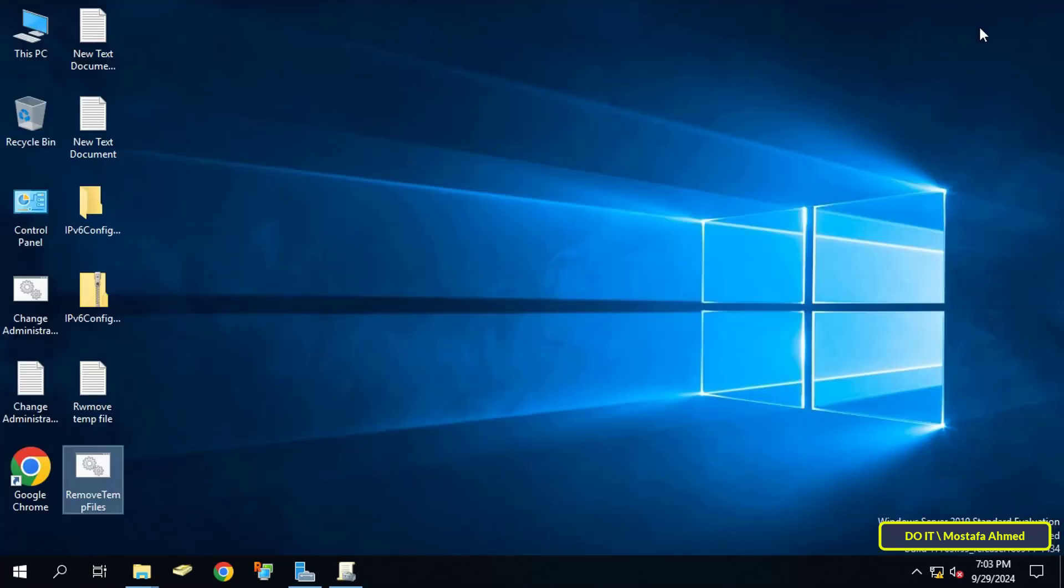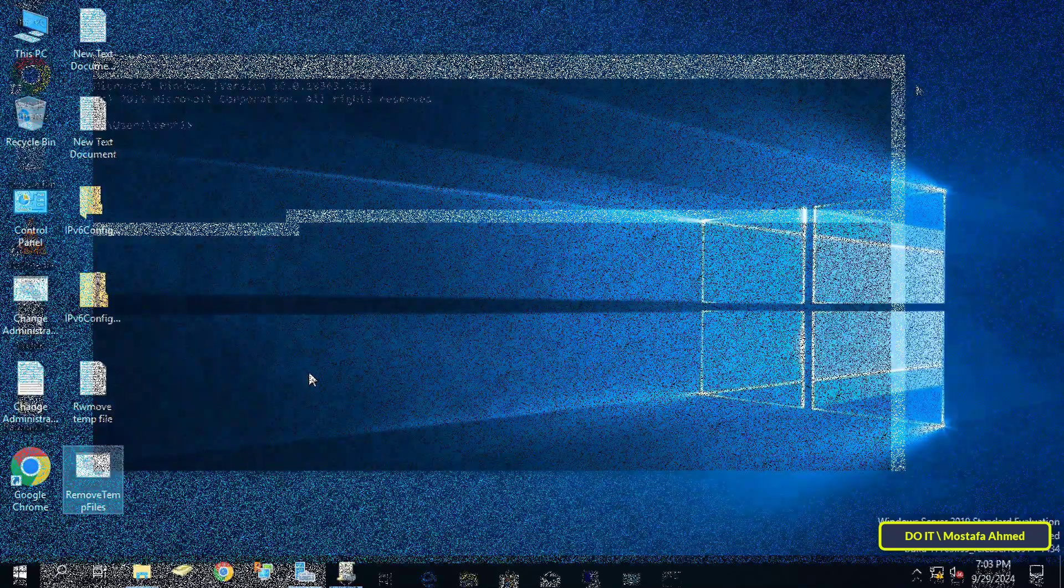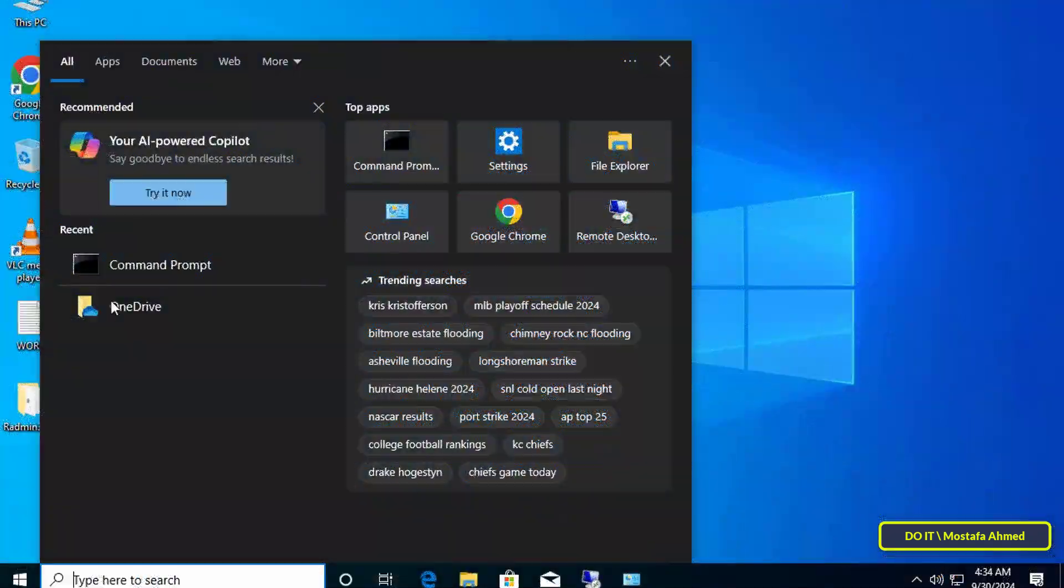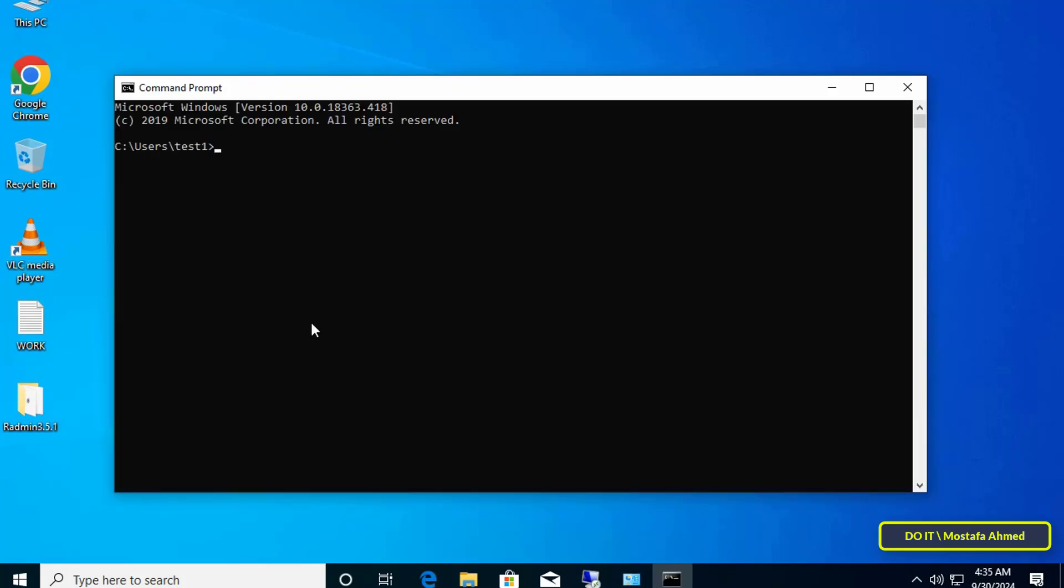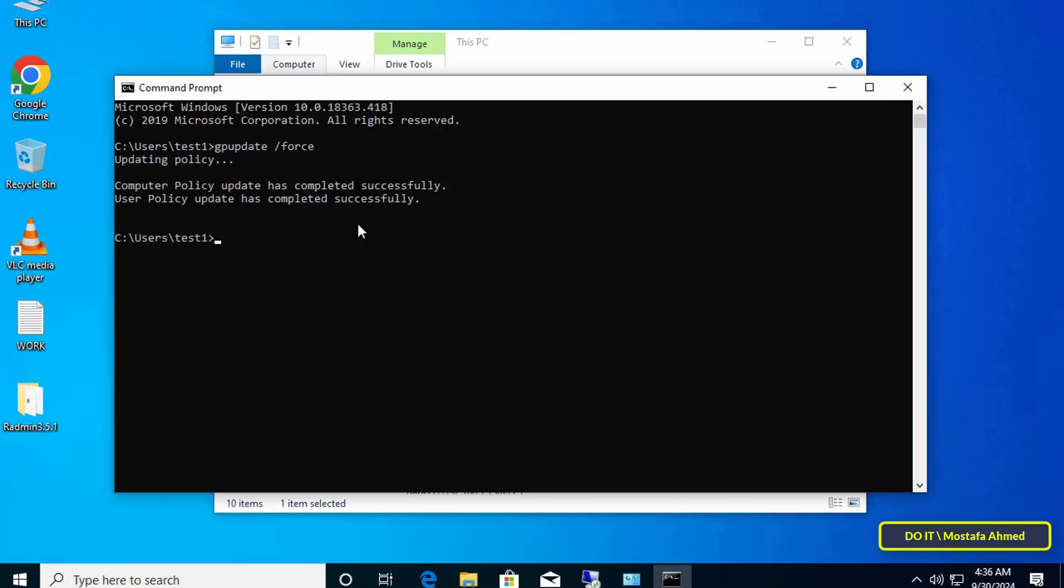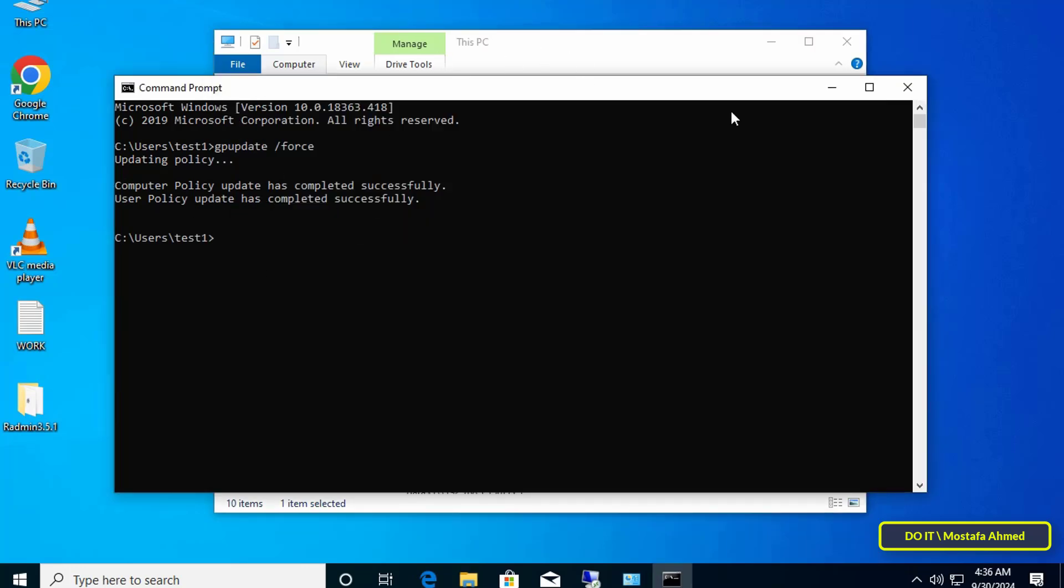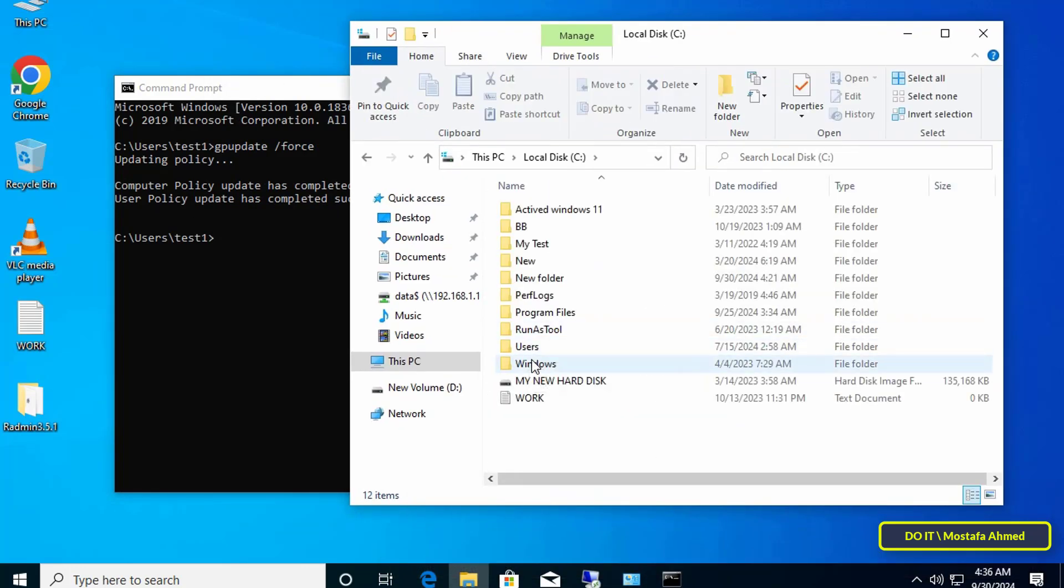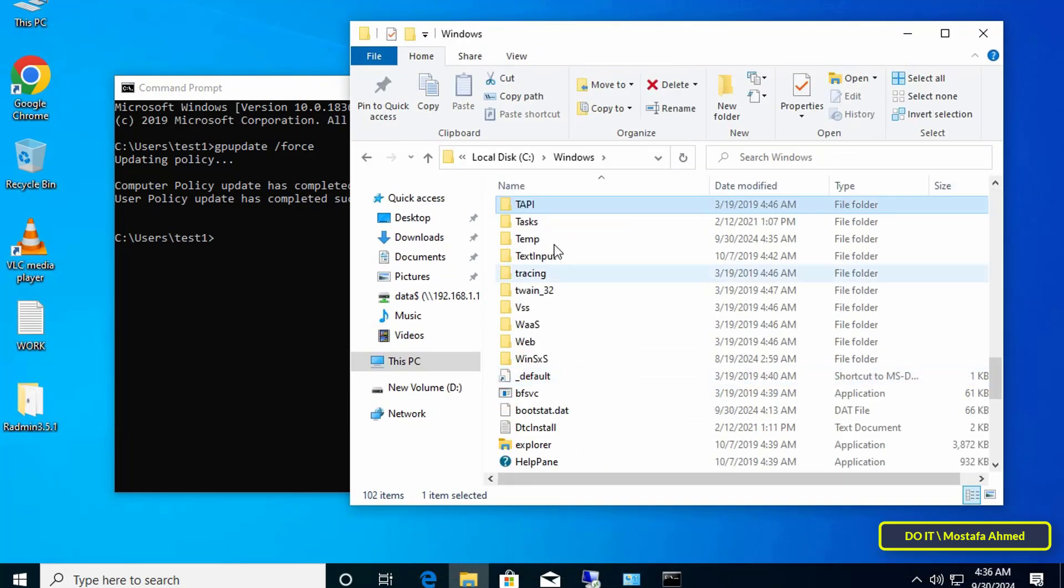Every time when the domain users login the temporary files will be deleted automatically. Next step, open the client computers and open the command prompt window and enter group policy update command. Open the temporary files folder. These are the files that the policy will delete every time the user logs in.